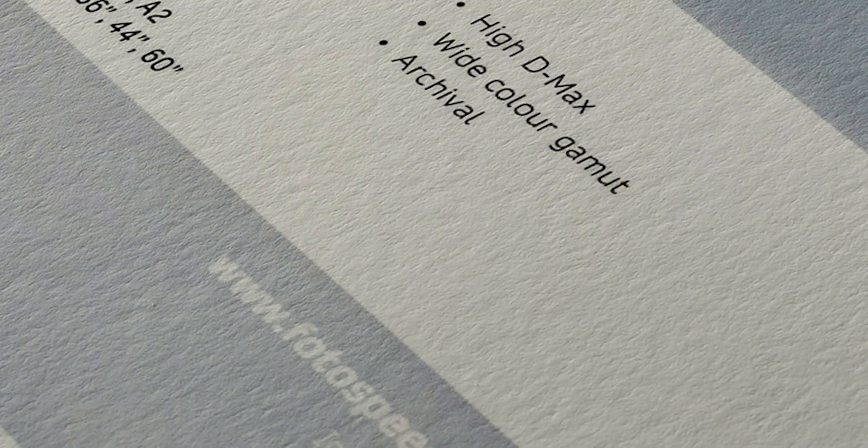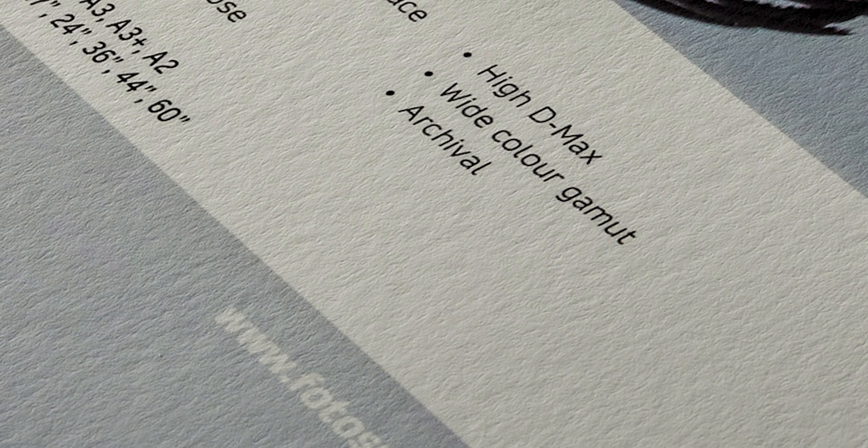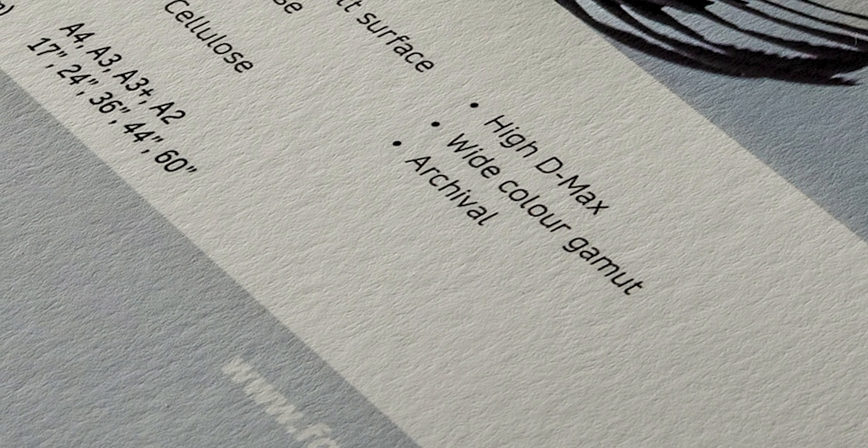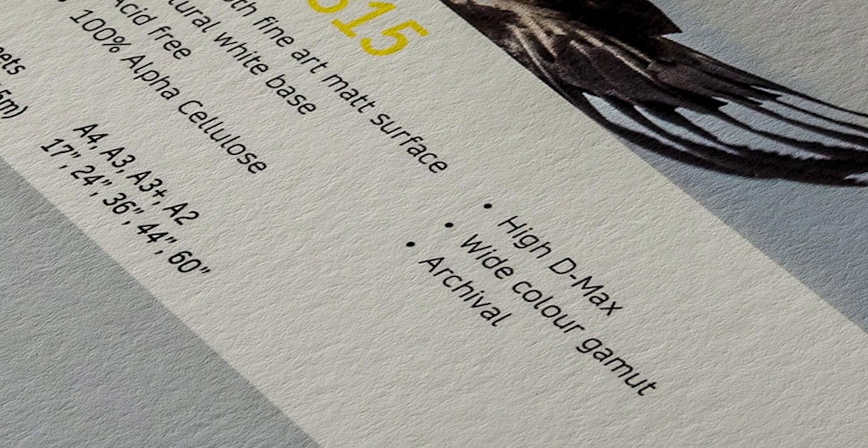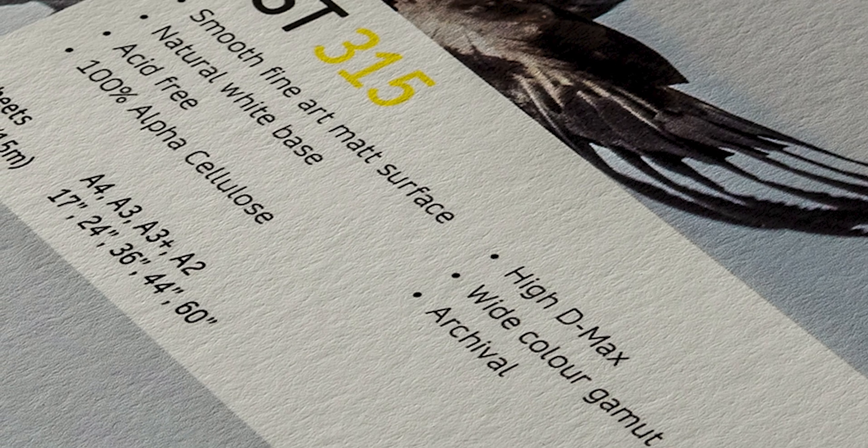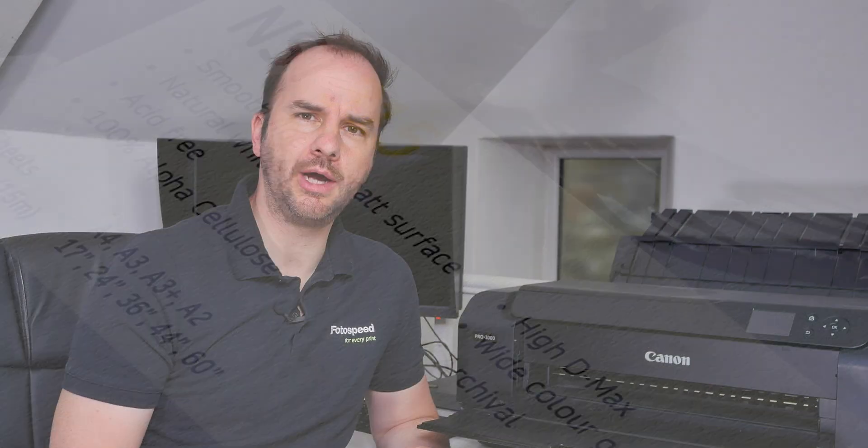The other paper we do is our Natural Soft Textured. Now this is the OBA free version of our Natural Soft Textured Bright White. Now Natural Soft Textured Bright White is a paper I recommend all the time because it's a fabulous paper, 100% cotton, really high white point, really nice and easy to print on. Now the Natural Soft Textured is a great version to this, absolutely fantastic and contains no OBAs in there. Now if you're looking for a textured paper but with no OBAs then the Natural Textured would be your paper of choice.